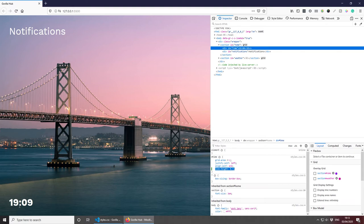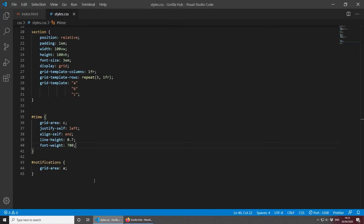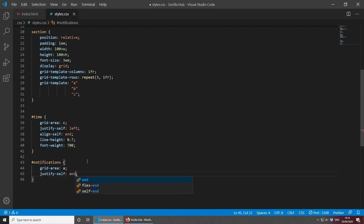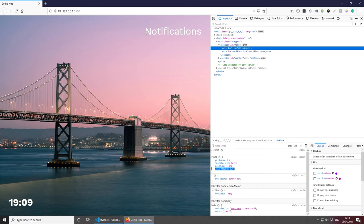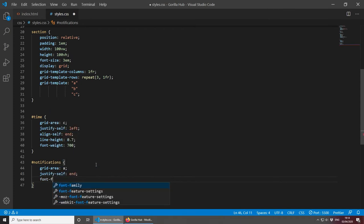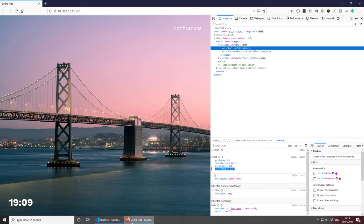Next let's focus on notifications. It's already at the top, so all we have to do is add justify-self: end, which will position it at the top right corner. The notifications look a bit big, so let's make the font-size about 0.5em. That looks good - it doesn't take too much space.